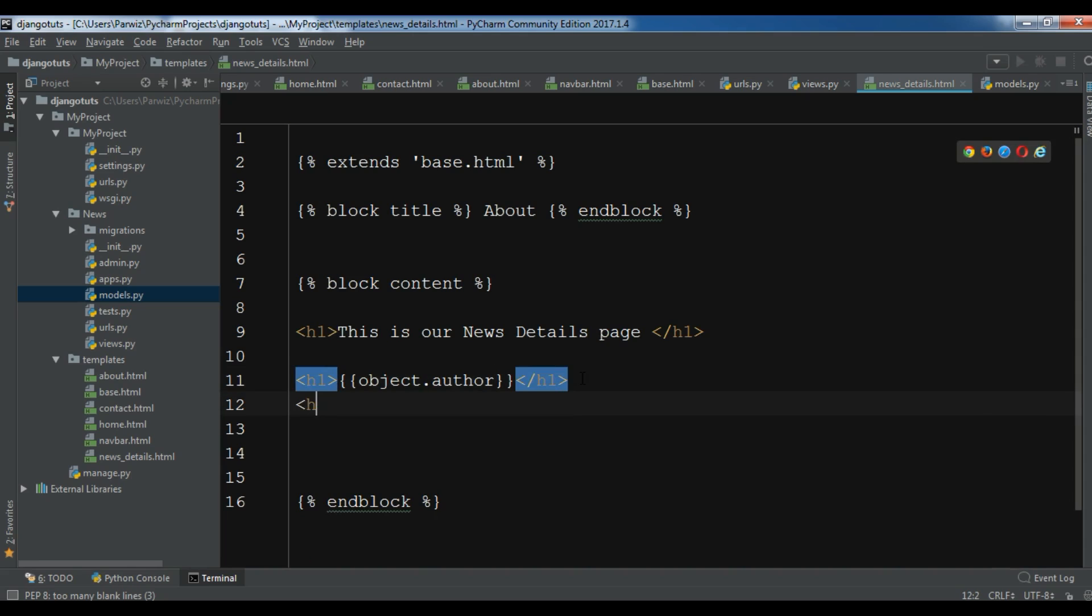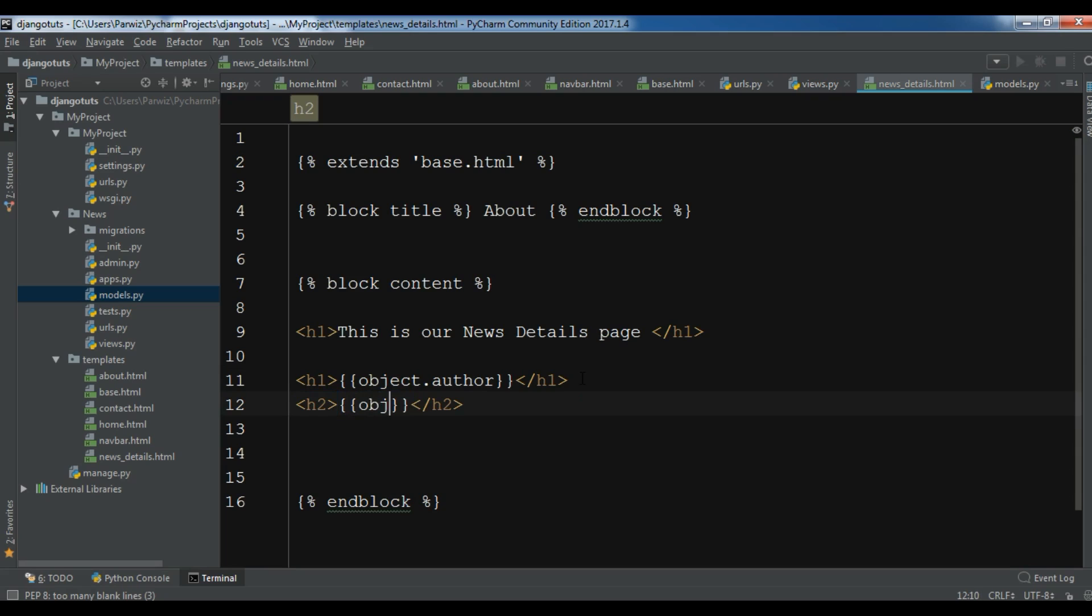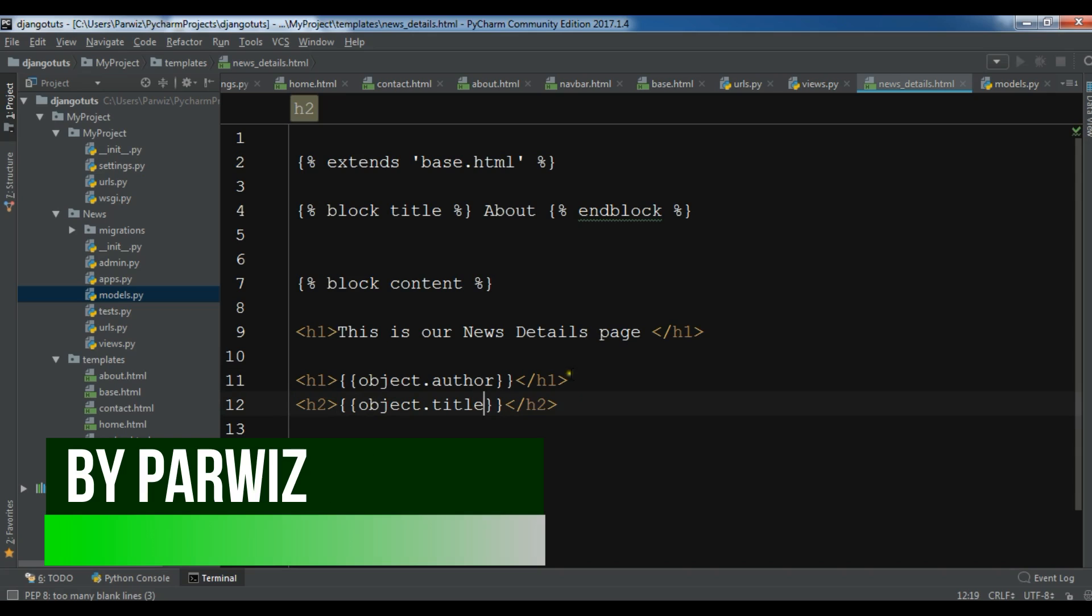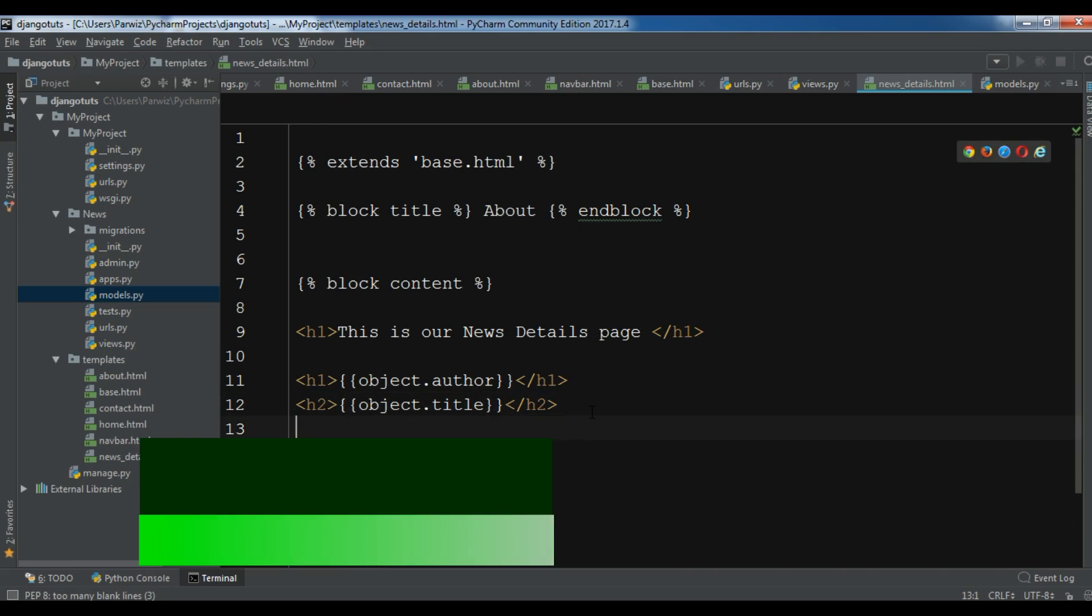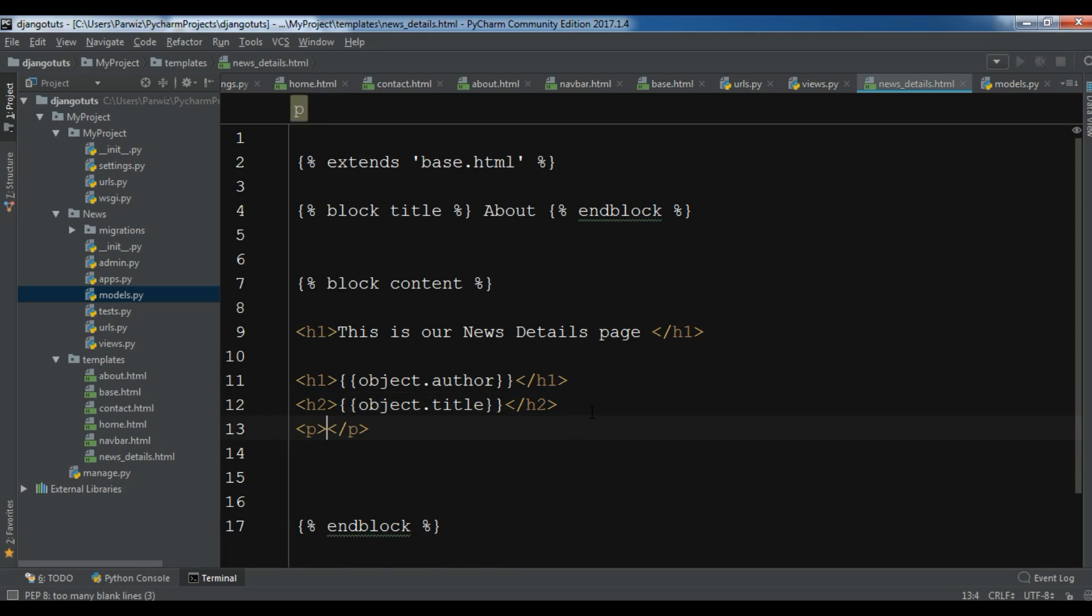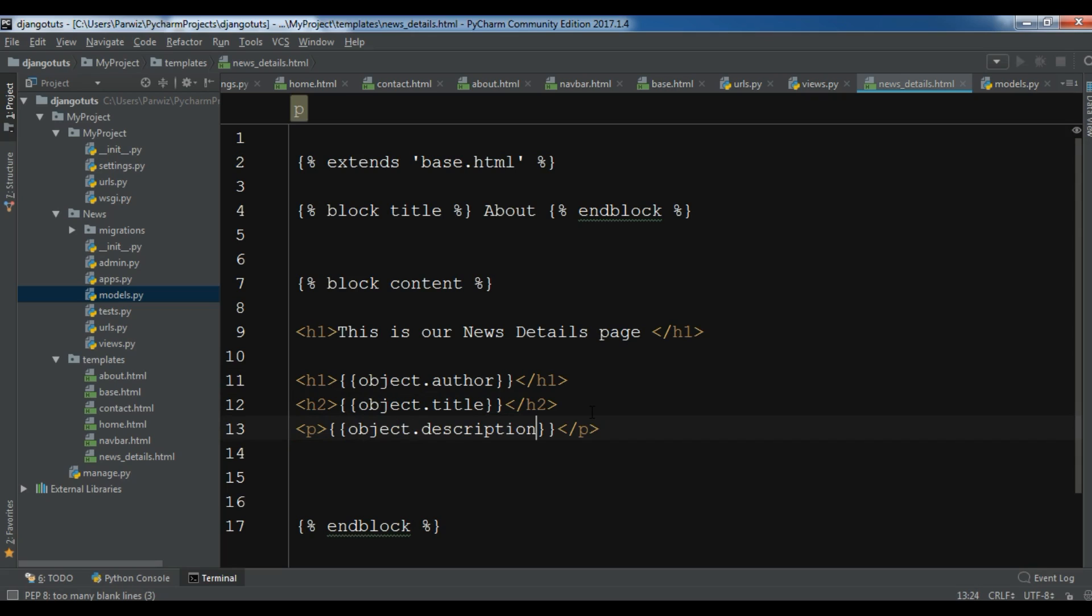In h2 I want the title: object.title. And in p paragraph, I want object.description. Like this.